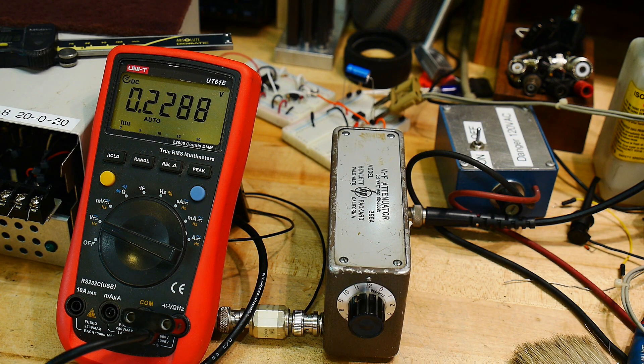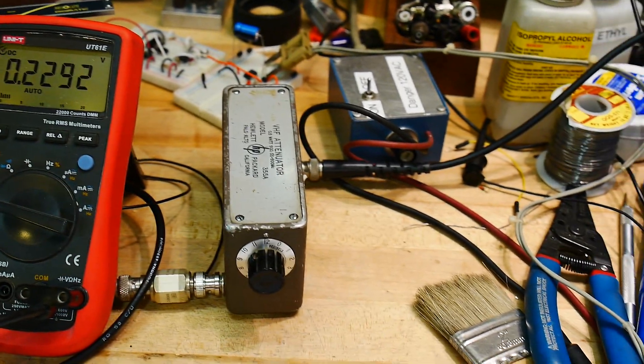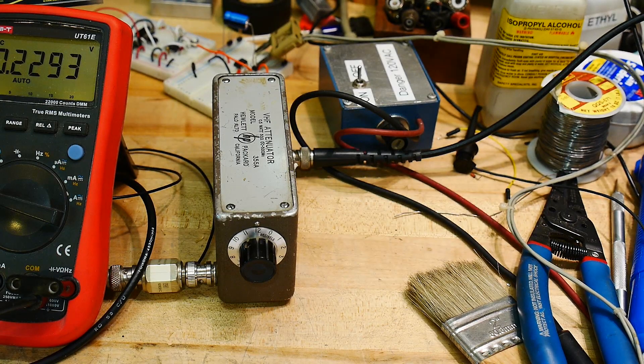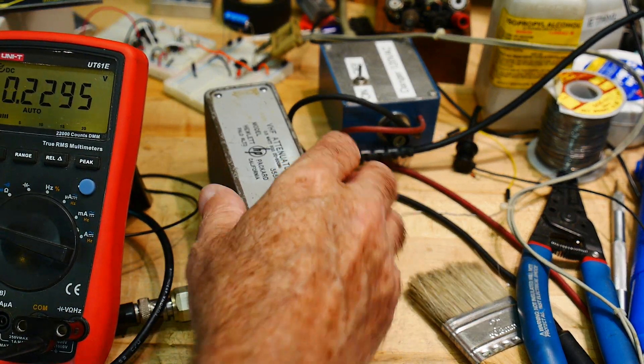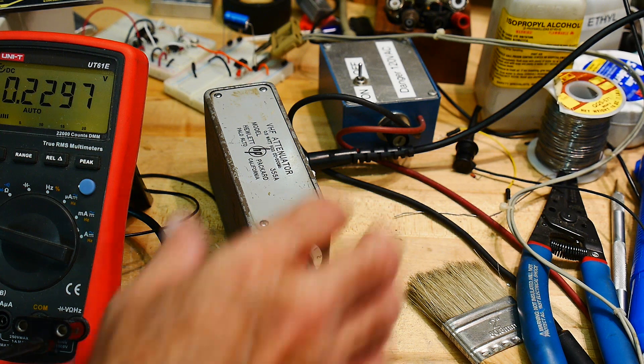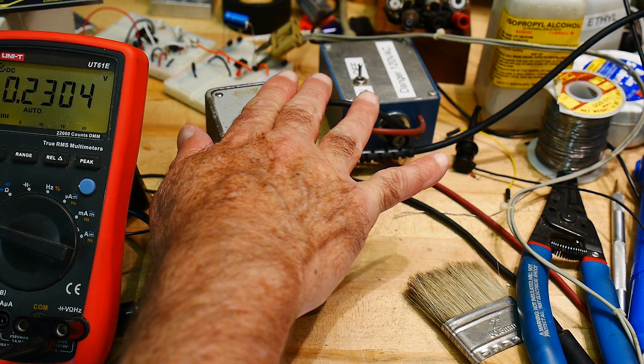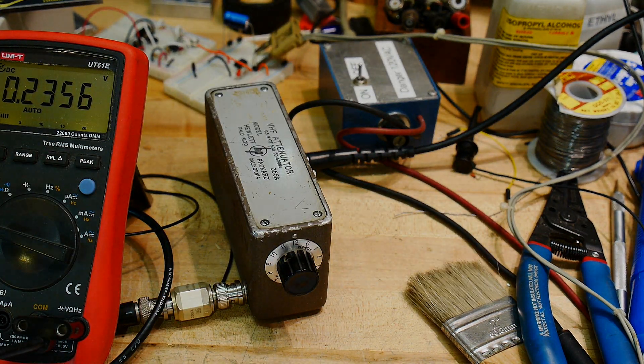So, the VHF attenuator is sick. So guess what? I get to open it up again and see if I can fix it.